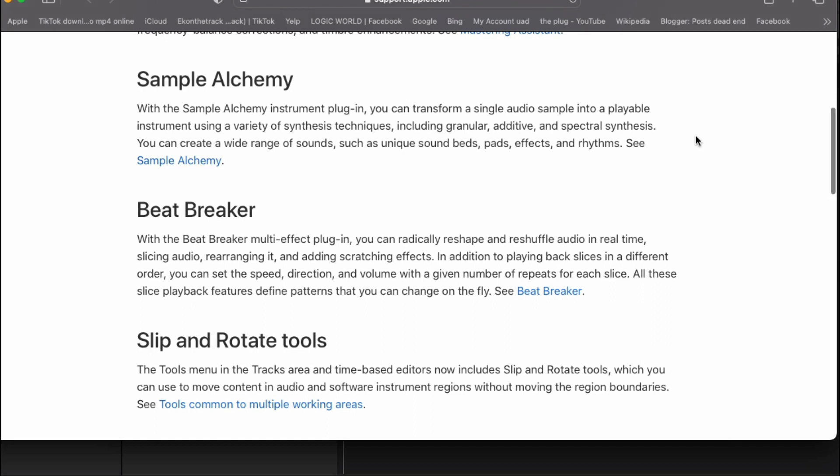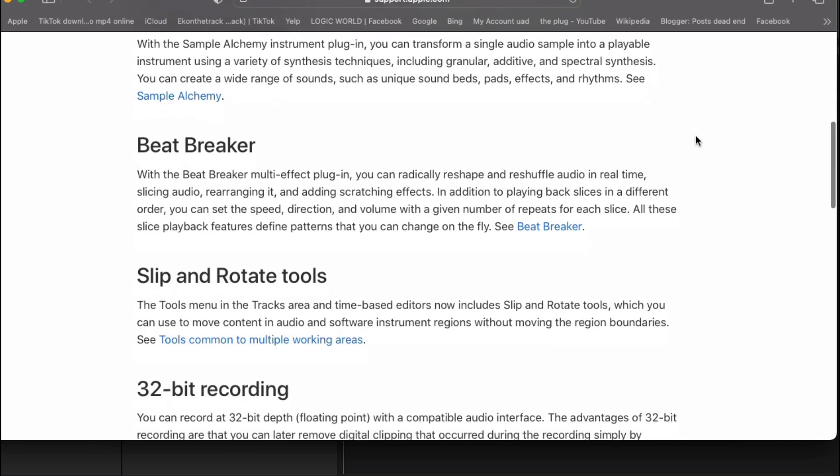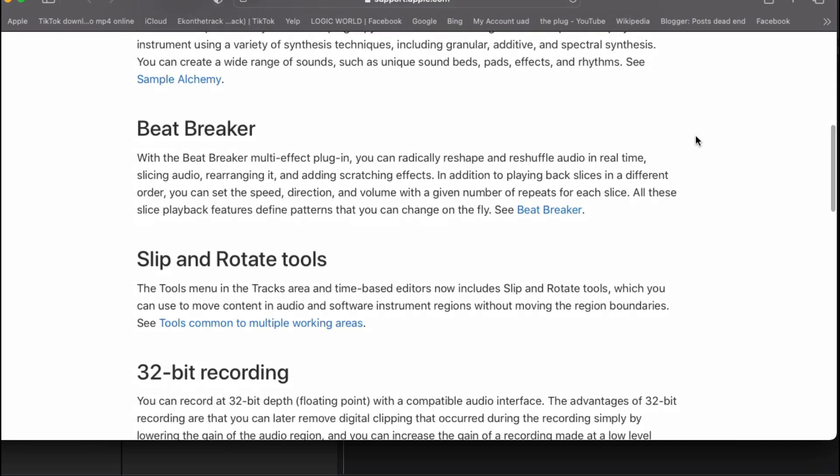Also, they introduce the Beat Breaker. With the Beat Breaker multi-effect plugin, you can radically reshape, reshuffle audio in real time.